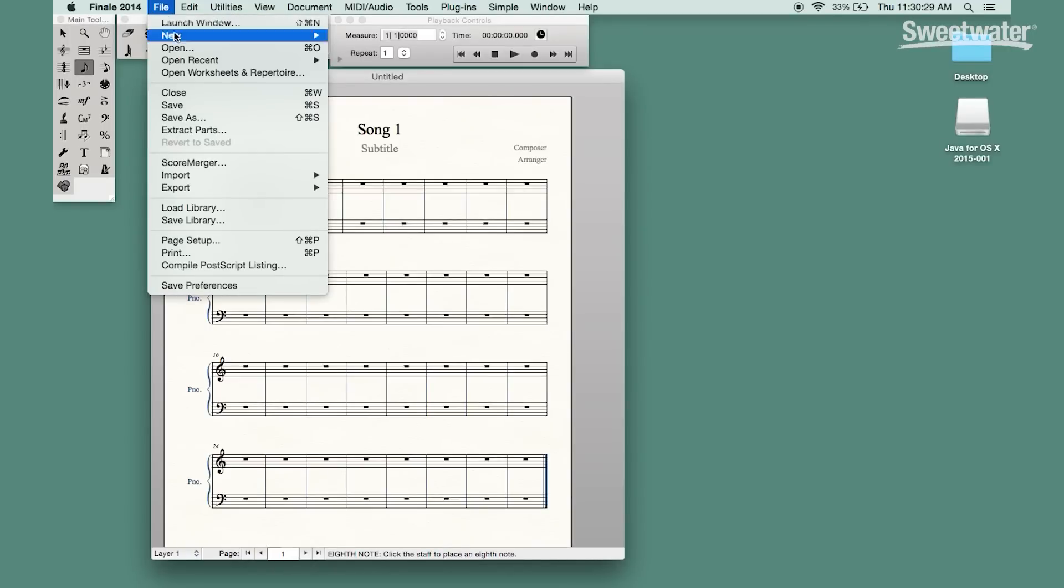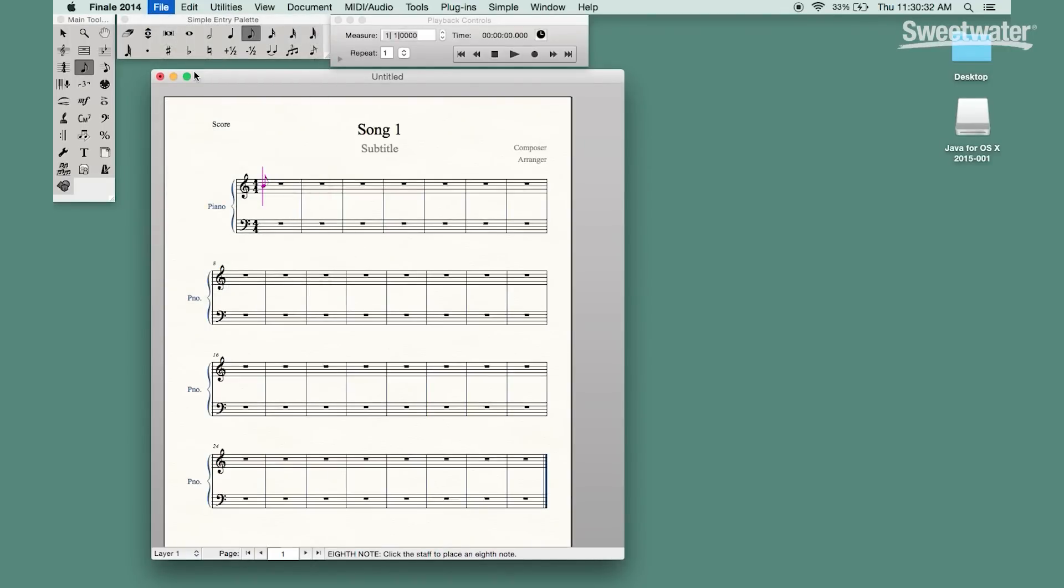Then the next thing I want to talk about is another feature that a lot of people aren't aware exists in Finale and that is worksheets and repertoire.